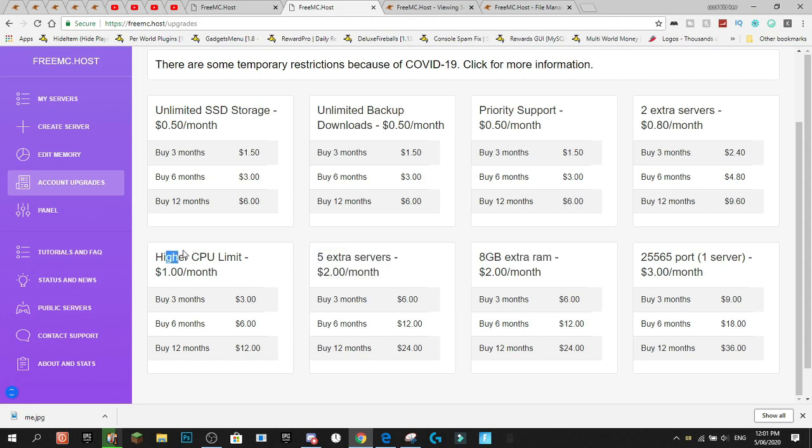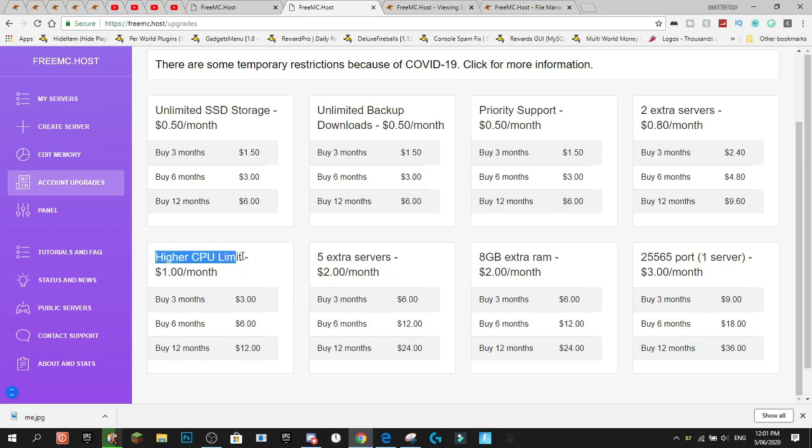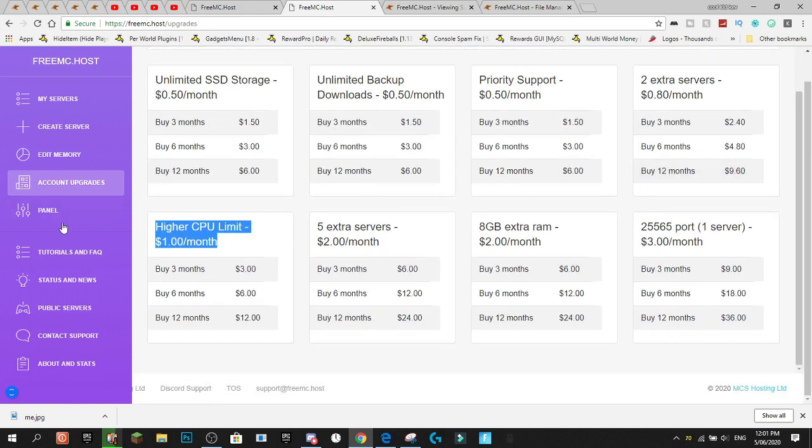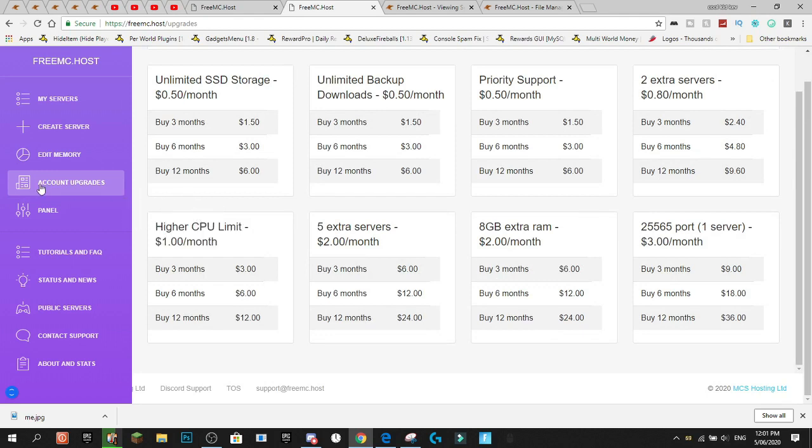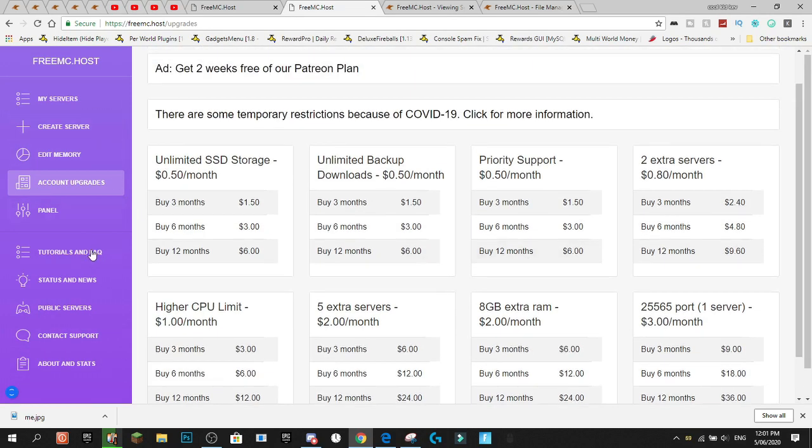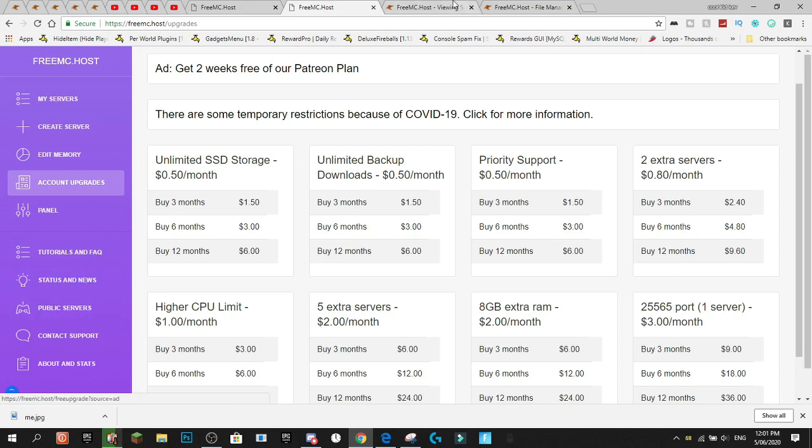Five extra servers. $2 a month. Higher CPU limit would definitely be something that I would buy if I was to buy anything. Because, I know that when I was using this, I wasn't running out of RAM. I was running out of CPU. So, higher CPU limit. Definitely something worth buying if you were to buy something.